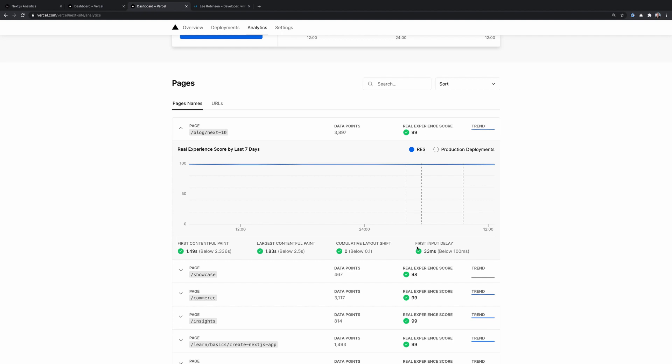I also want to mention the privacy behind Next.js analytics. So it's designed in a way so that it doesn't track individual users. So there's no cookies or persistent artifacts that are stored in a visitor's browser. So all of the regulatory limitations like GDPR, etc., you don't have to worry about those when using Next.js analytics.